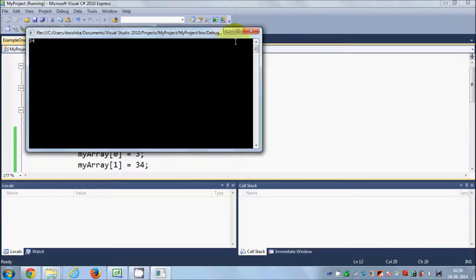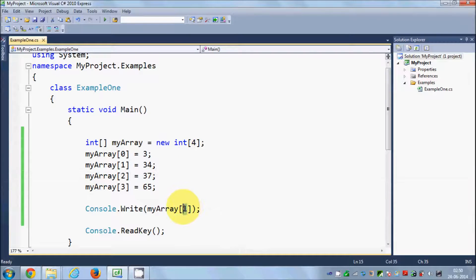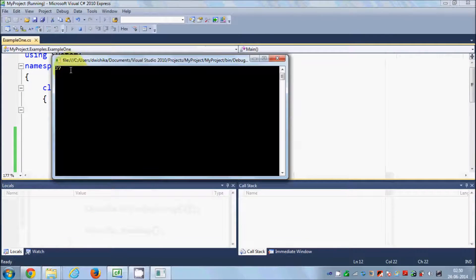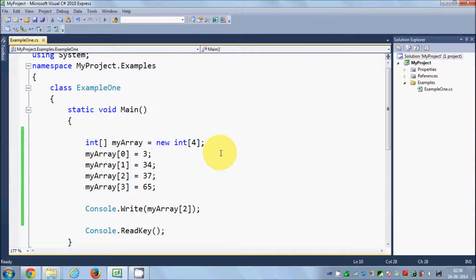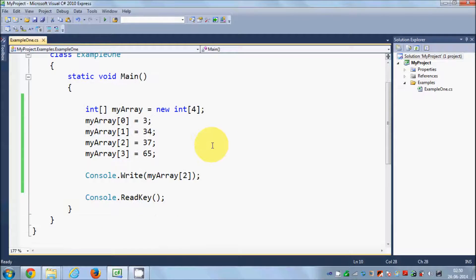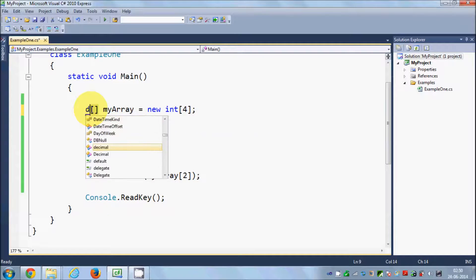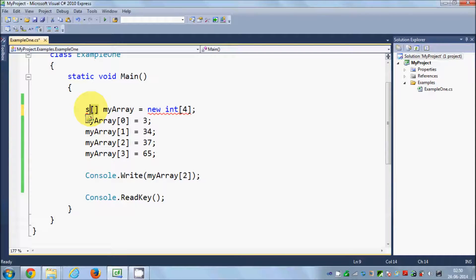Yes, 34 is the answer. In a similar way you can access the value at the second index, which will show us 37. Now, what are the advantages of arrays? Whenever you want to store a collection of similar data type values, you can use an array. This data type can be double, float, or string — any built-in data type you can use with the array.